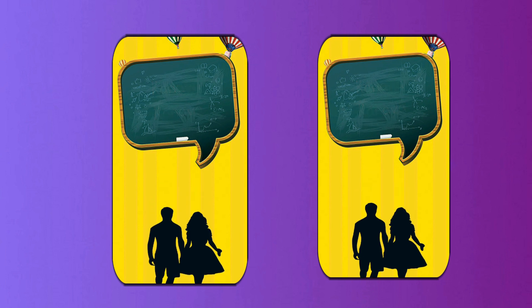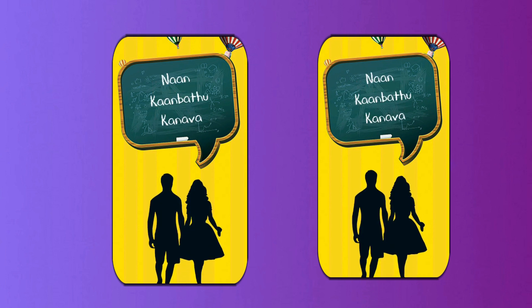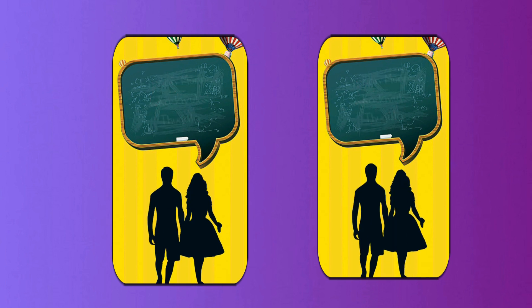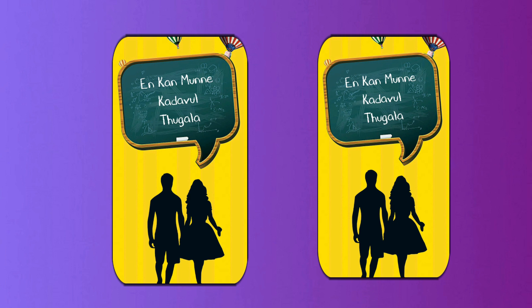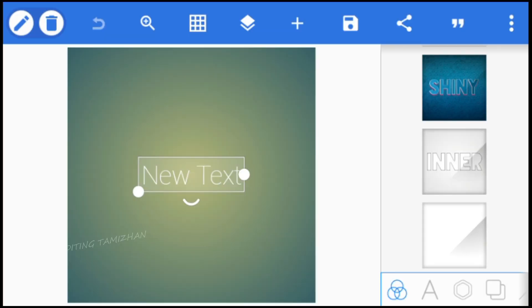I'm Kanava. Hi, hello friends! I'm editing in Tamil and I'm going to talk about our video. I'm going to talk about the first video, I'm going to talk about the movie.